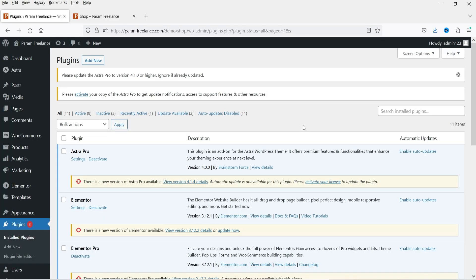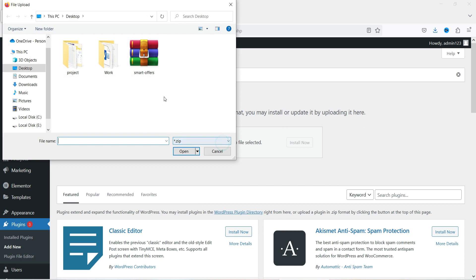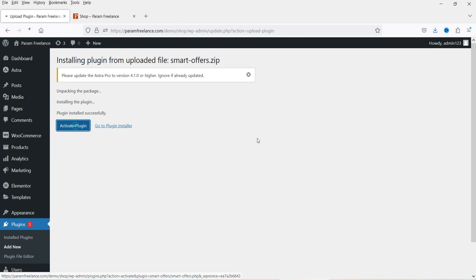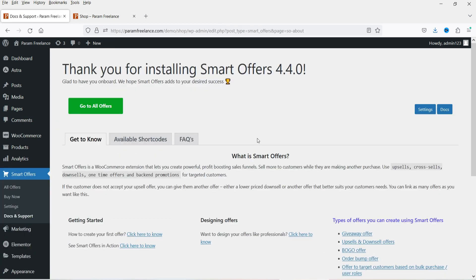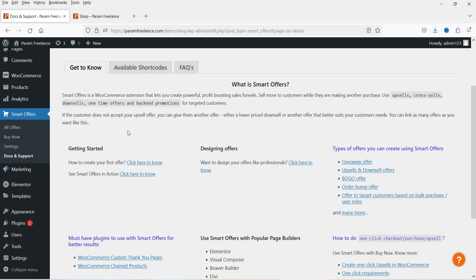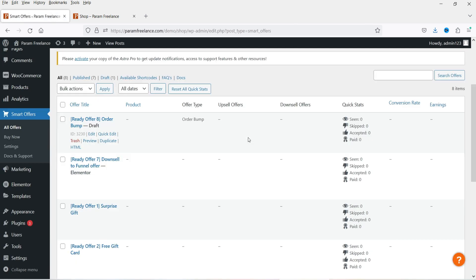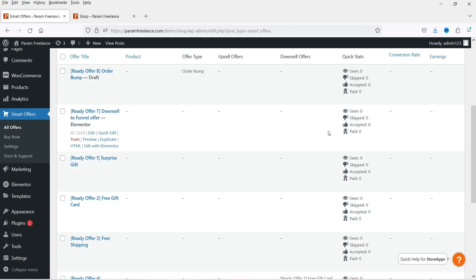Let's go to the WordPress dashboard and upload the plugin. Go to Plugins, click on Add New, then Upload Plugin, browse for the plugin file, and click Install. Click Activate Plugin — the plugin is now activated. In the left-hand side you will see the Smart Offers option. We're currently on the Docs and Support page where you can find FAQs, articles, and shortcodes.